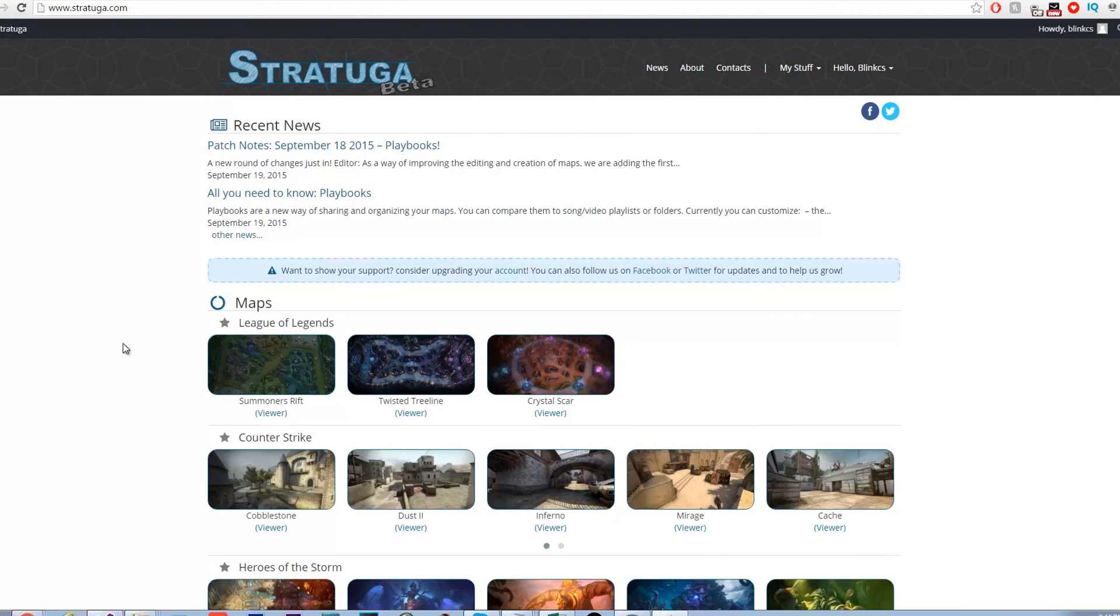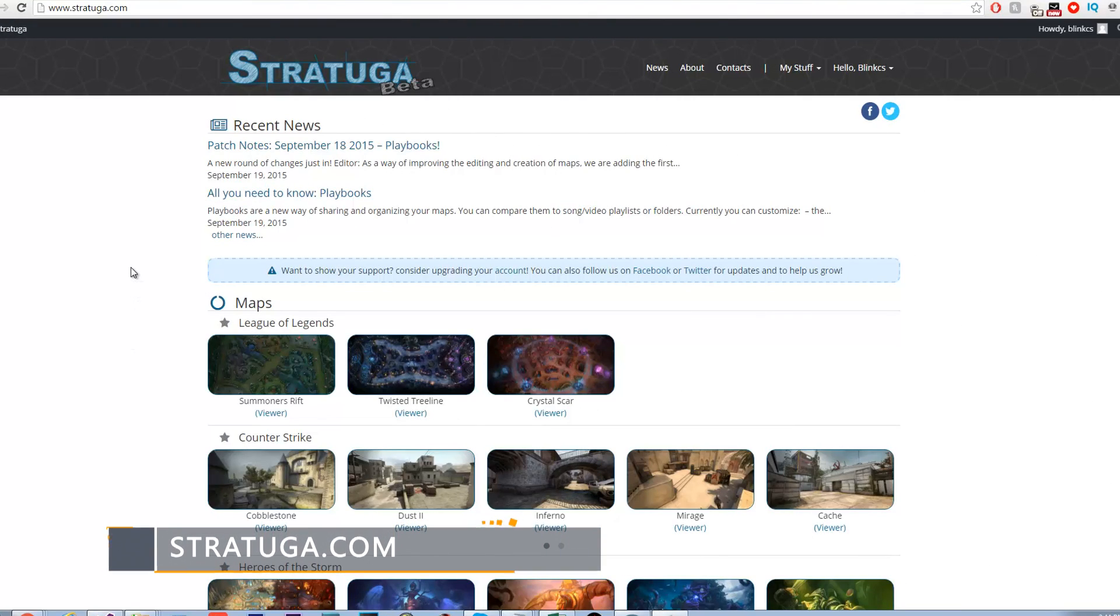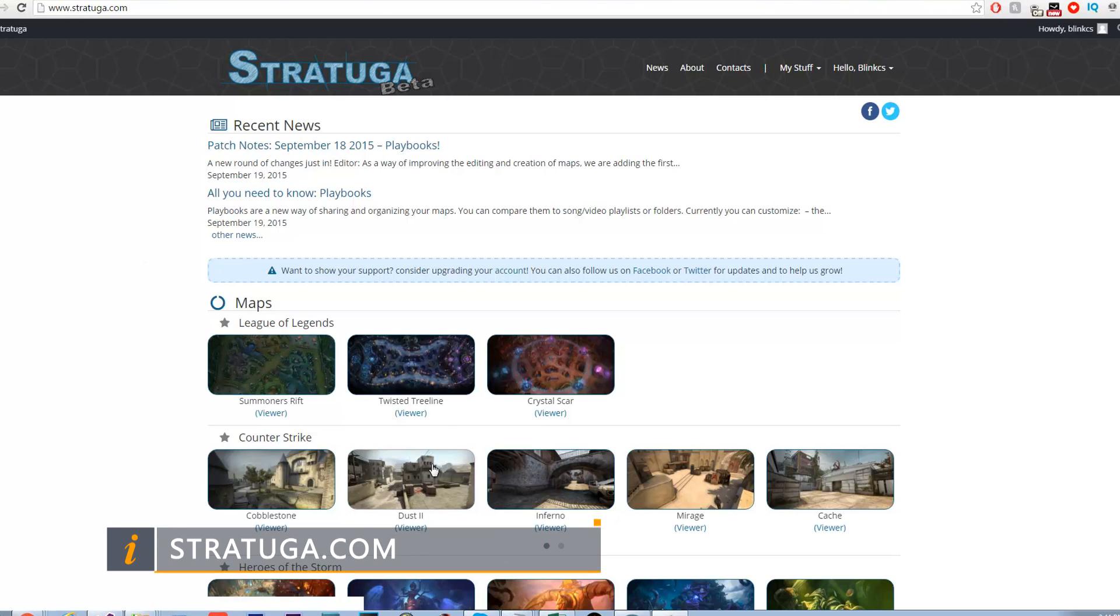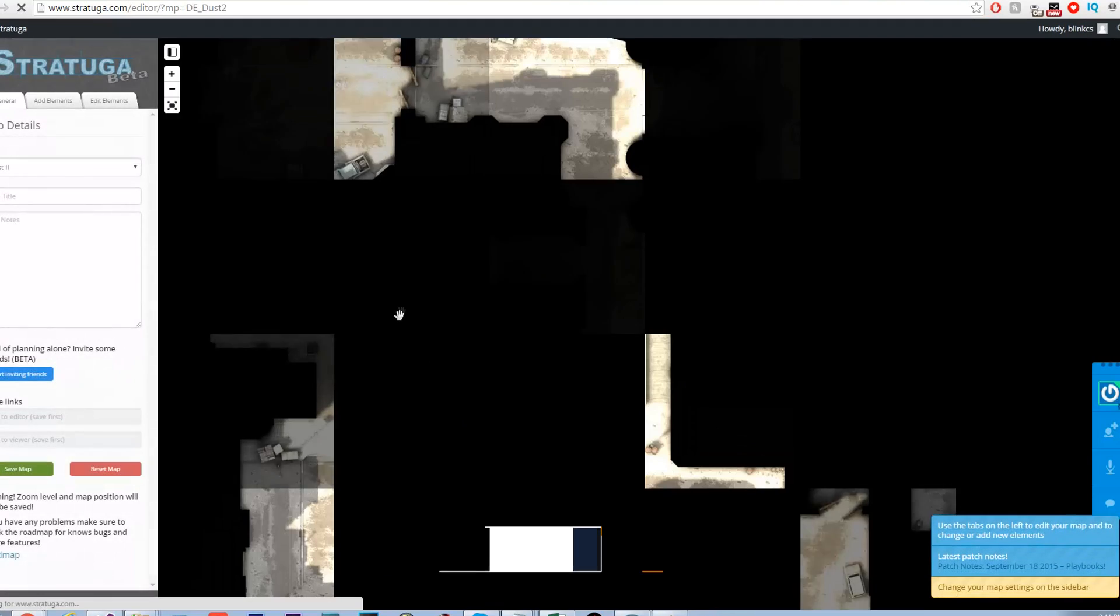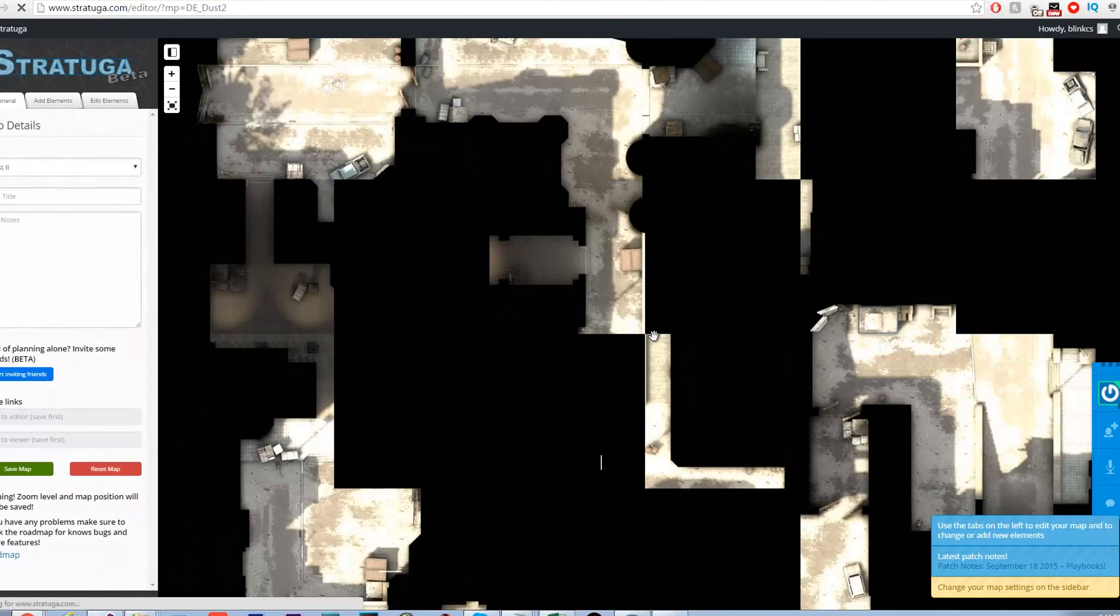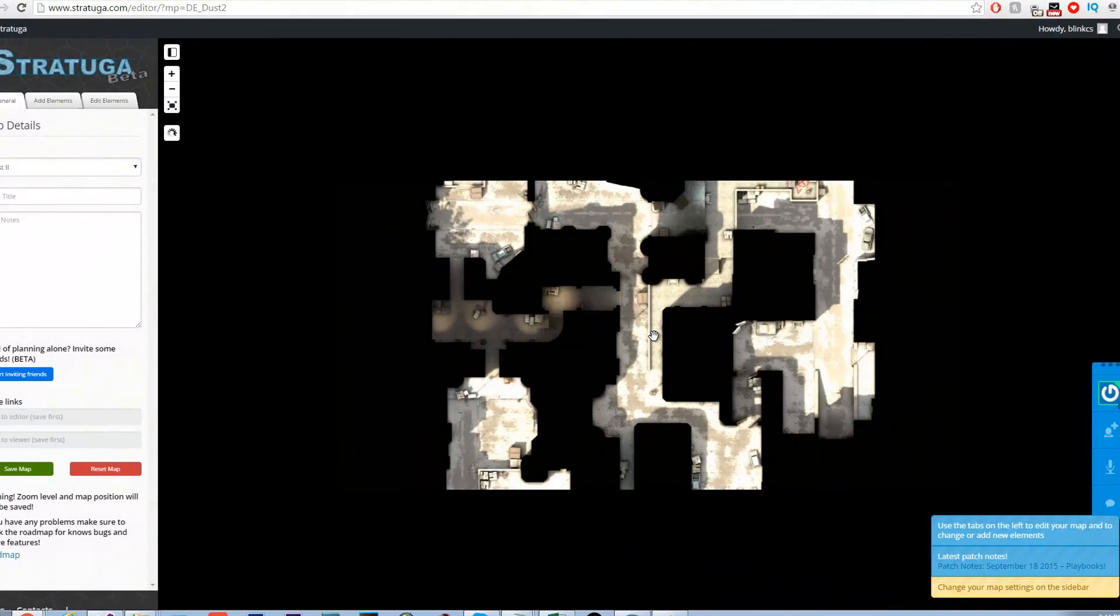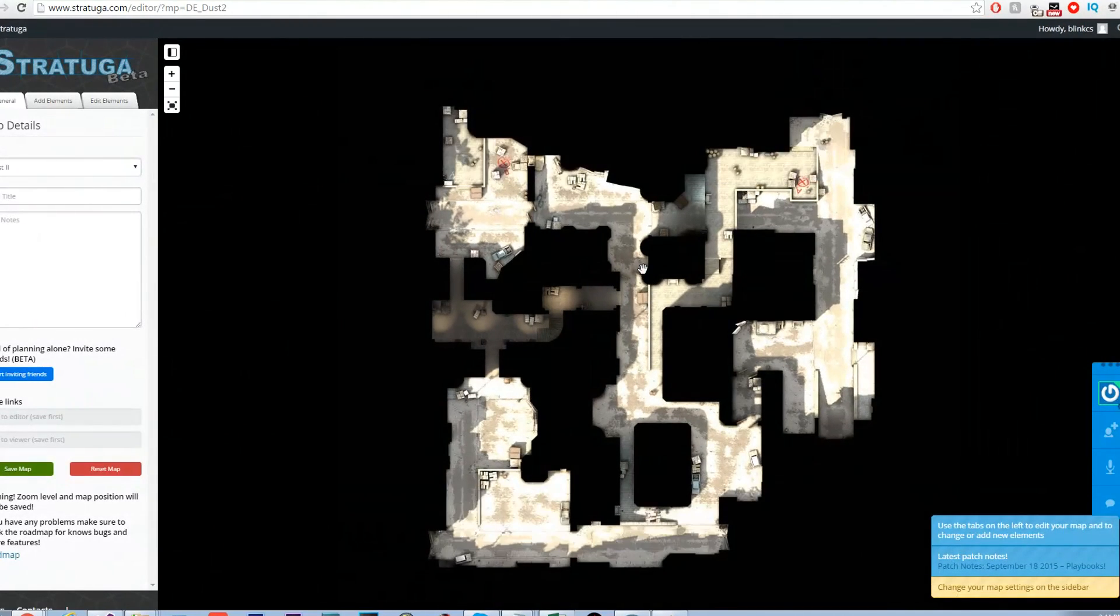The next website we will talk about is stratuga.com. This website gives players an opportunity to create strats for your team on the website that you can share. It's currently available for League of Legends, Dota 2 and CS:GO. It's a very simple site to use.